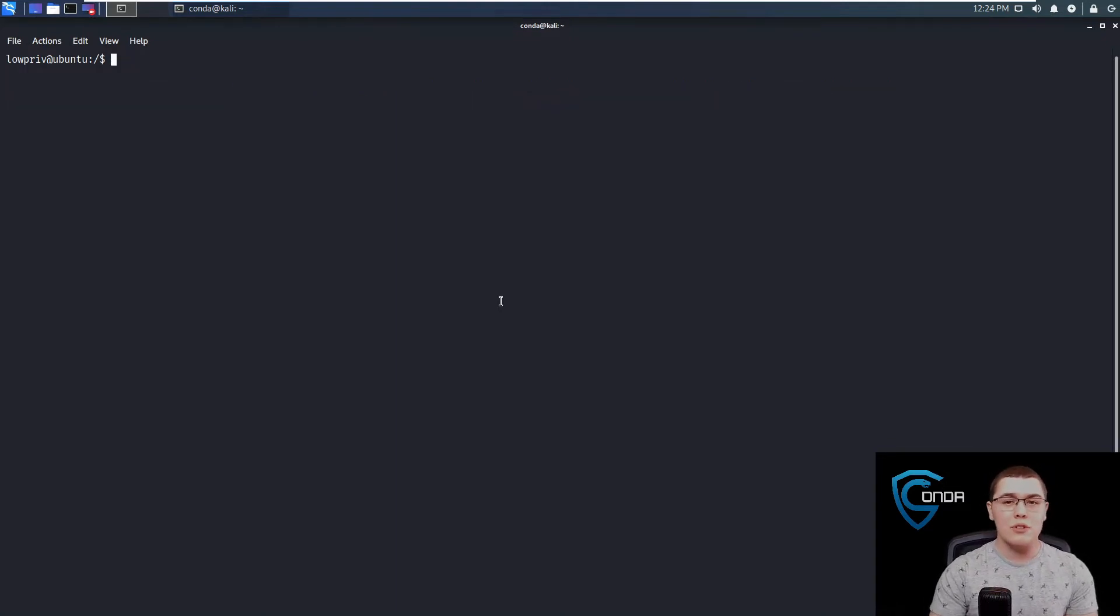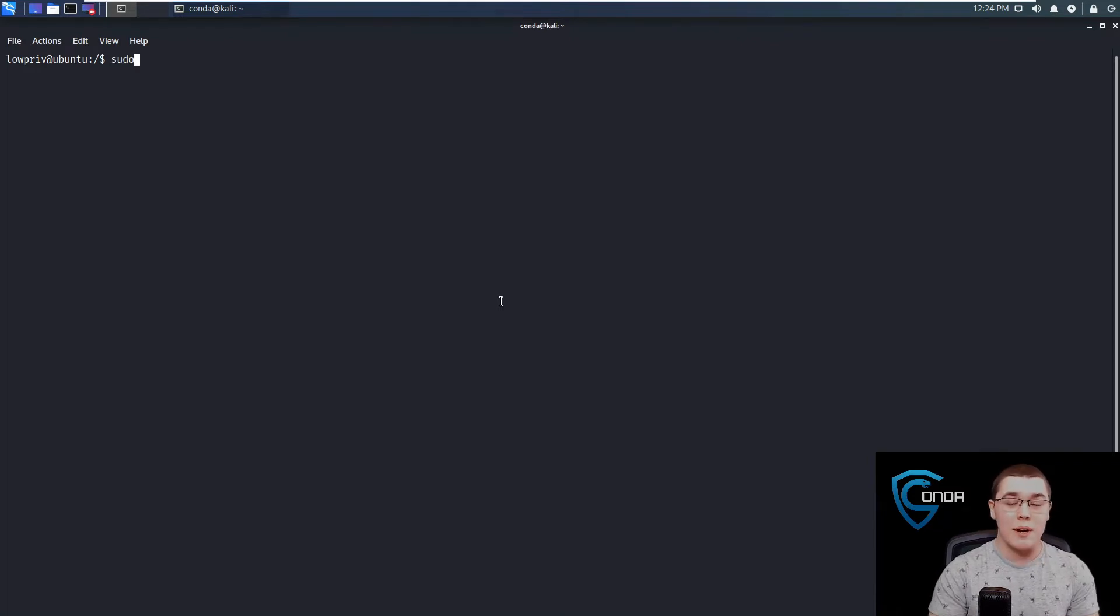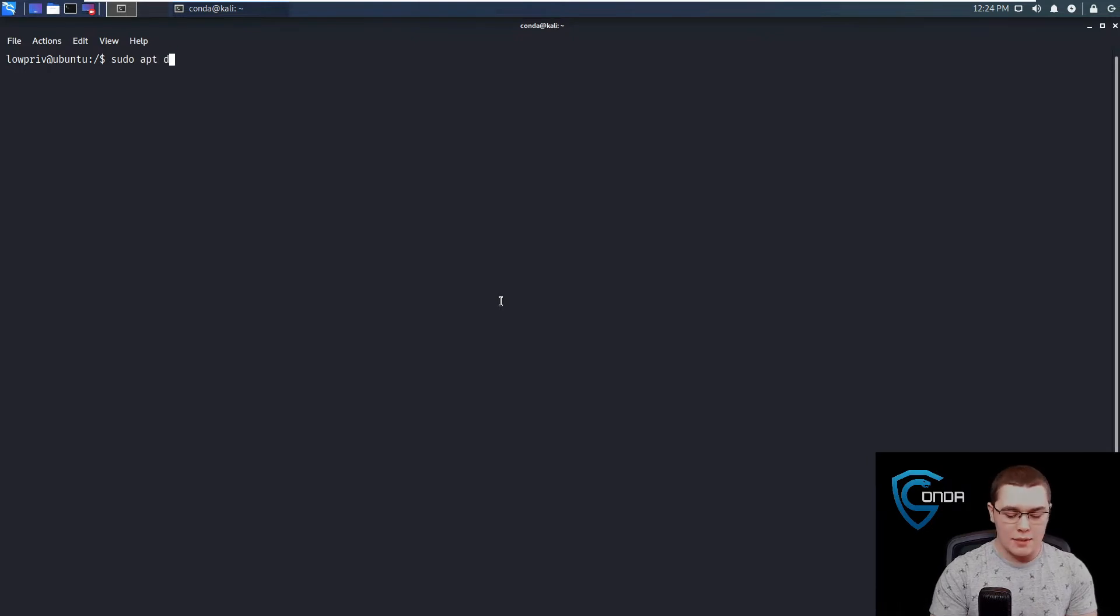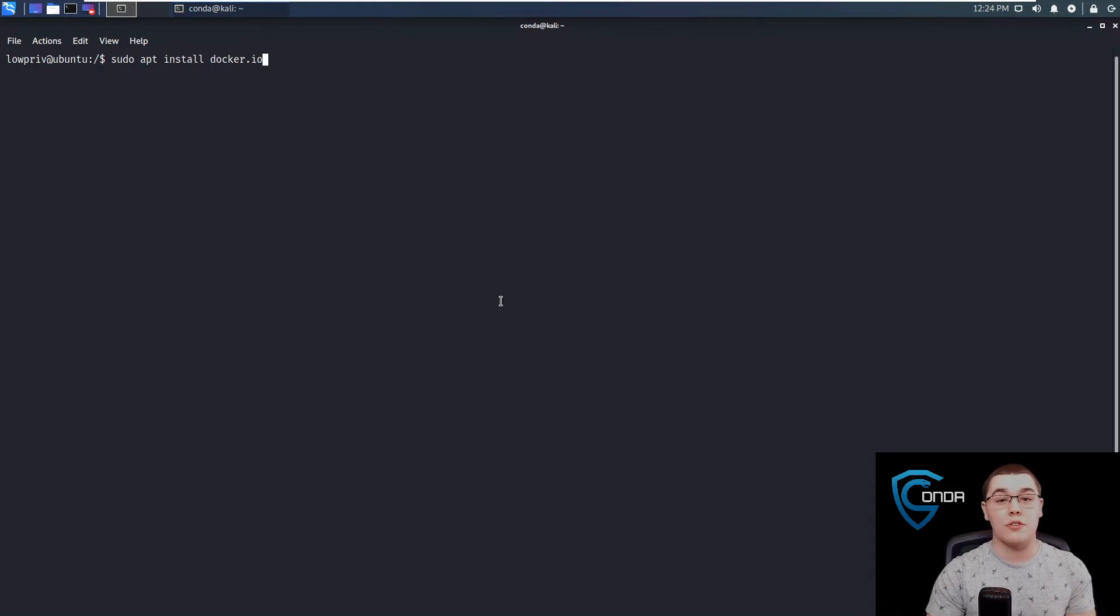Now, I want to show you the commands to get this set up in case you want to replicate this method in your home lab. All I did from my stock Ubuntu 20.04 machine was sudo apt install docker.io. That will install Docker on your file system.